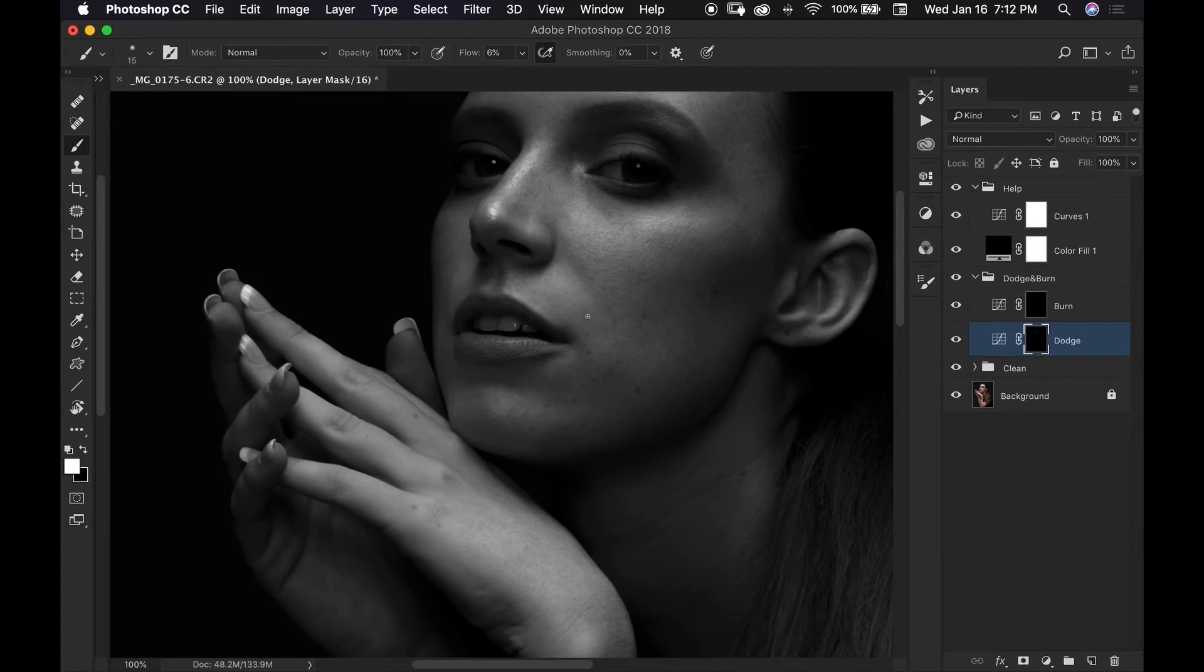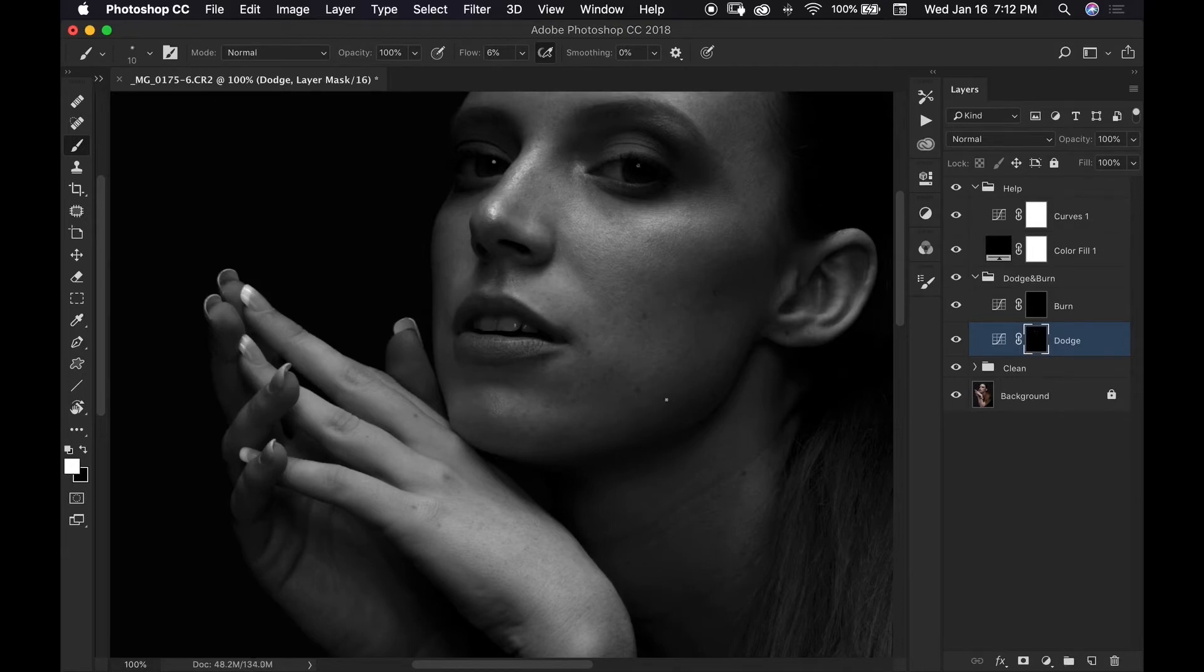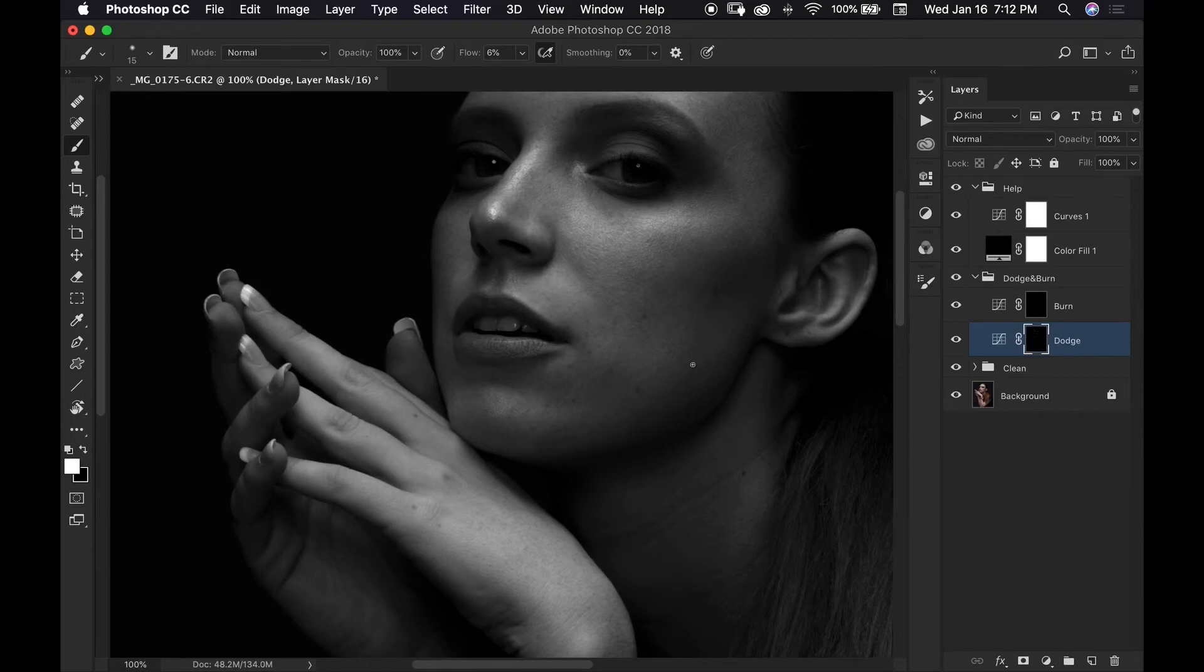I'll get some here near her lip. I'll come back down to her chin. It is best to also continuously move around your image. Don't stay on one area for too long because then you are going to start doing more than what is needed.